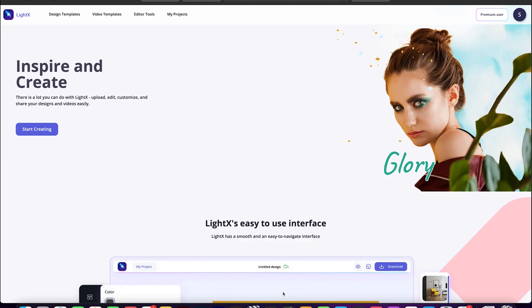As you know the drill, go to the LiteX editor in your browser, go to the editor tools, and click on the change color option.